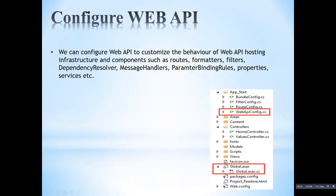We can customize the behavior of Web API by adding different properties to the HttpConfiguration object, such as formatters, filters, dependency resolvers, message handlers, primitive binding rules, parameter binding rules, properties, and services.